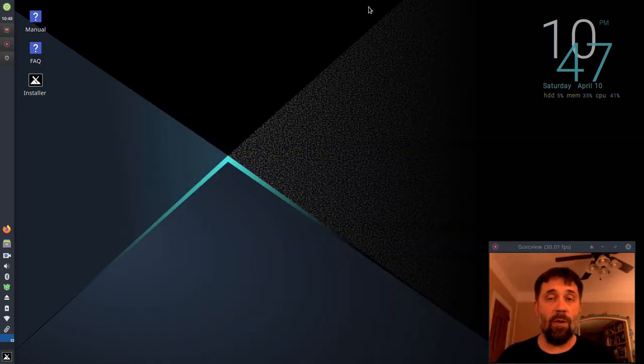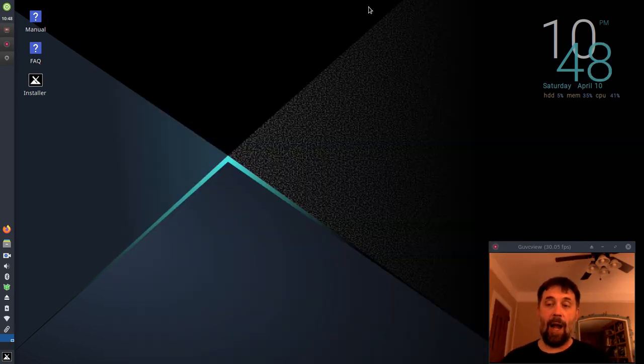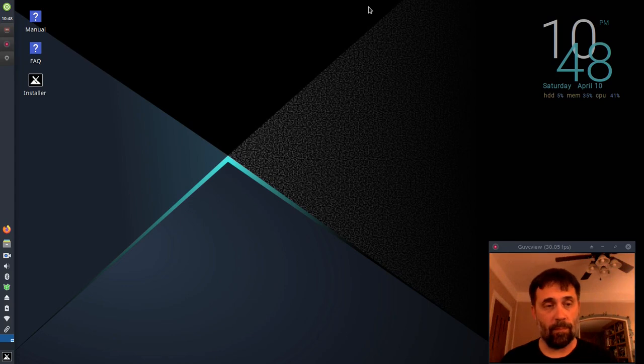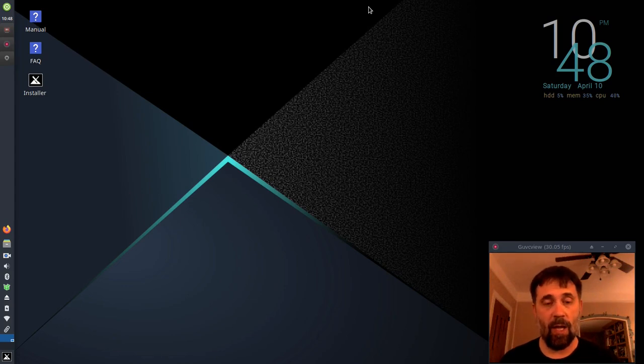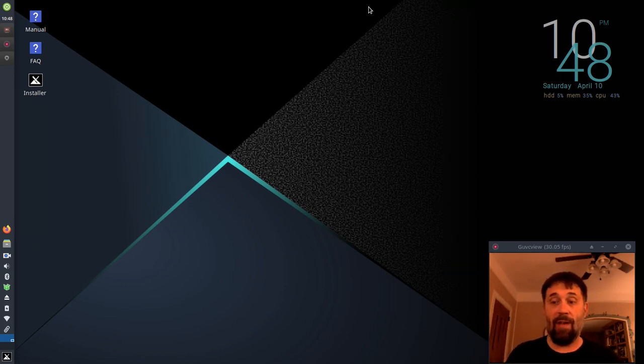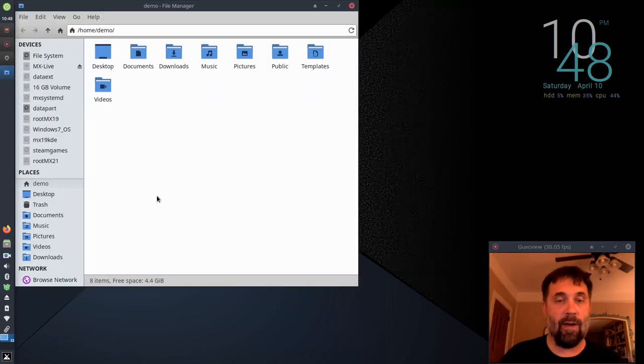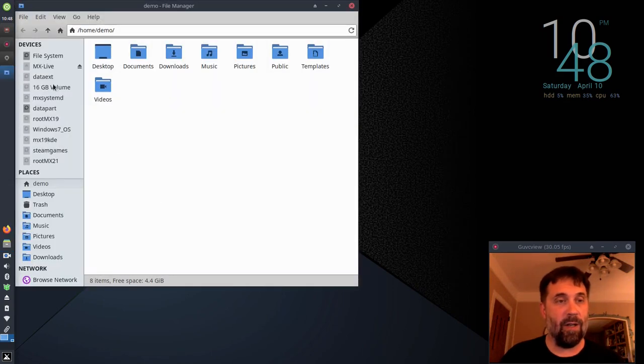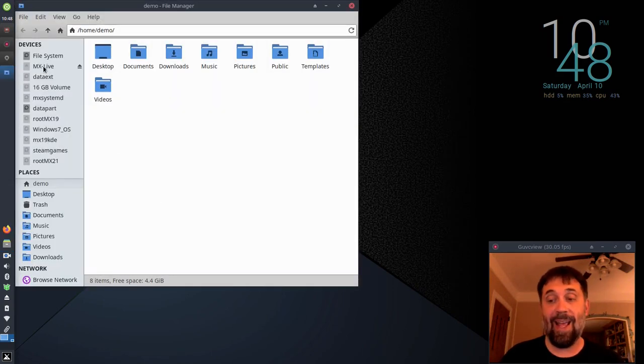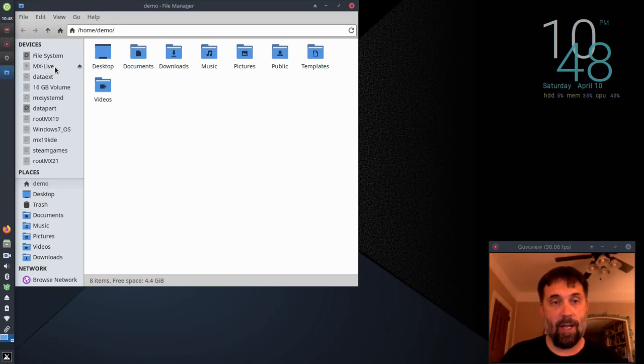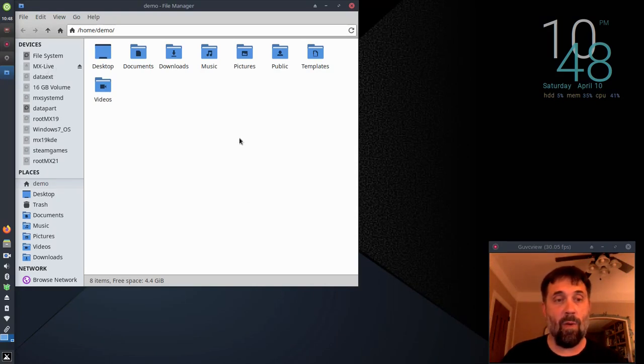You can boot to RAM, and it loads the entire system into RAM. And when it does that, the live USB is available. So if I'm going to open up Thunar here, you're going to see here's the MX Live USB, and it's not mounted. I can use that to do what I want.